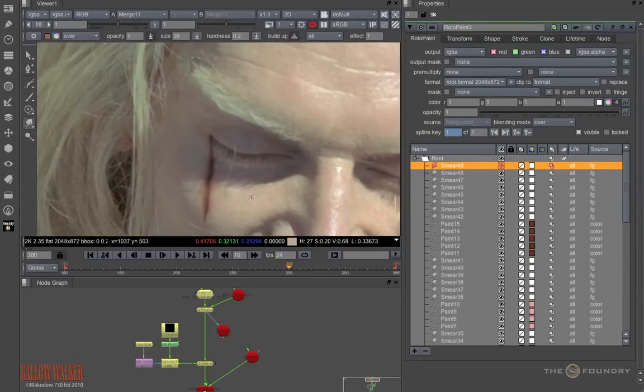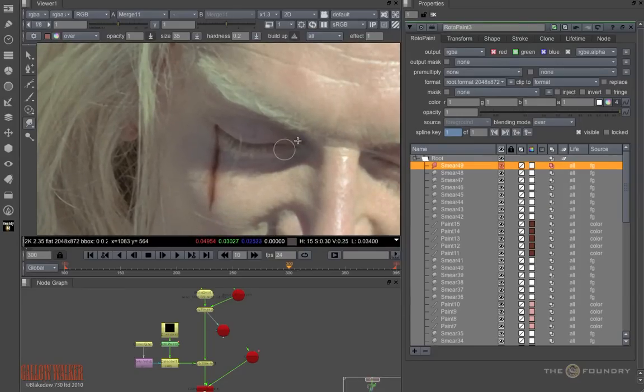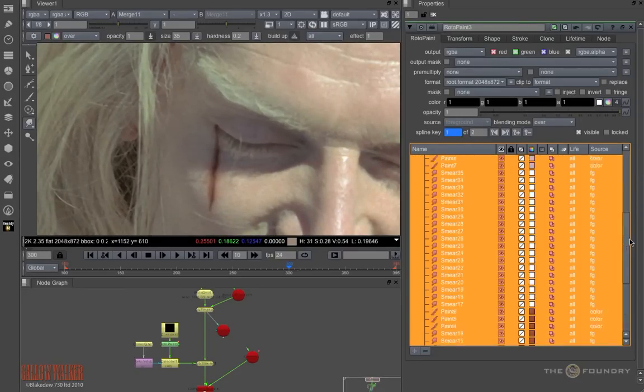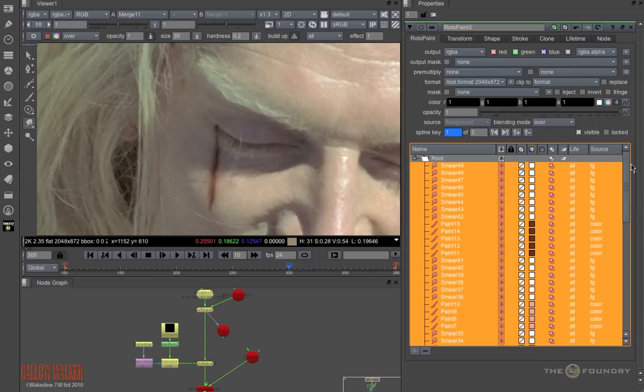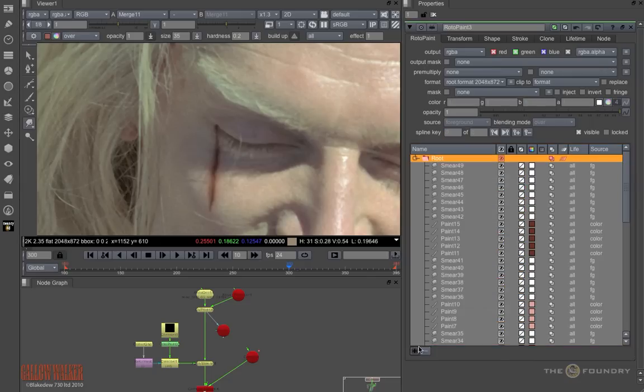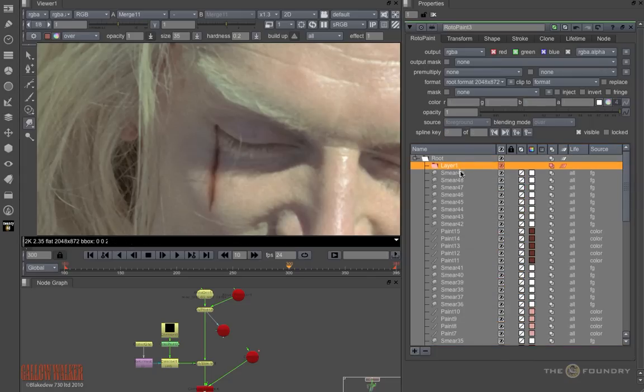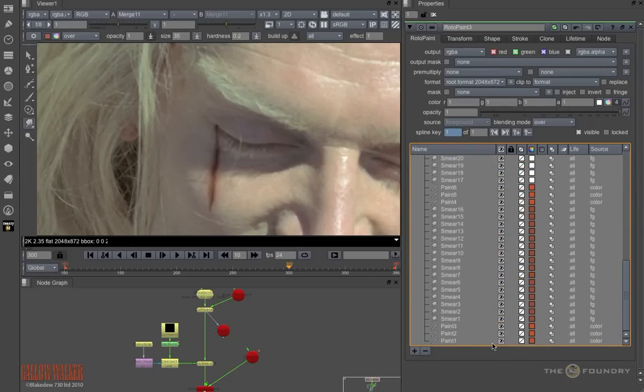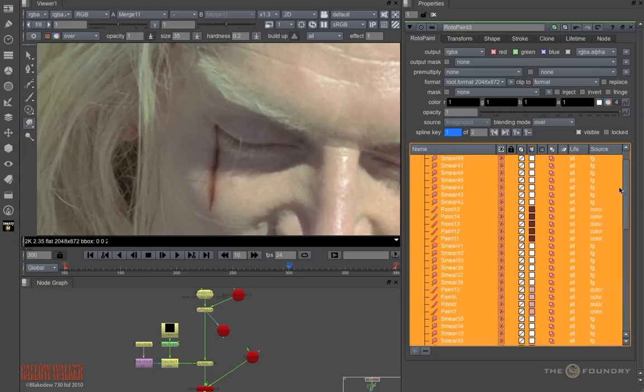So to fix this, we want to animate the position of all these paint strokes. So to do this, we'll create a layer, select the paint strokes and move them into this layer.